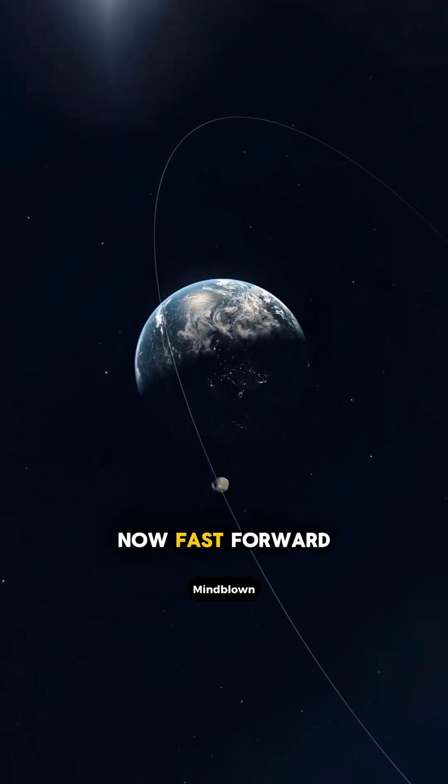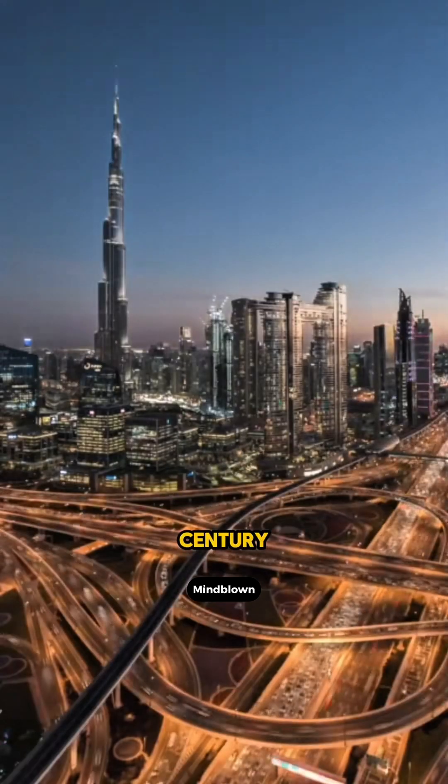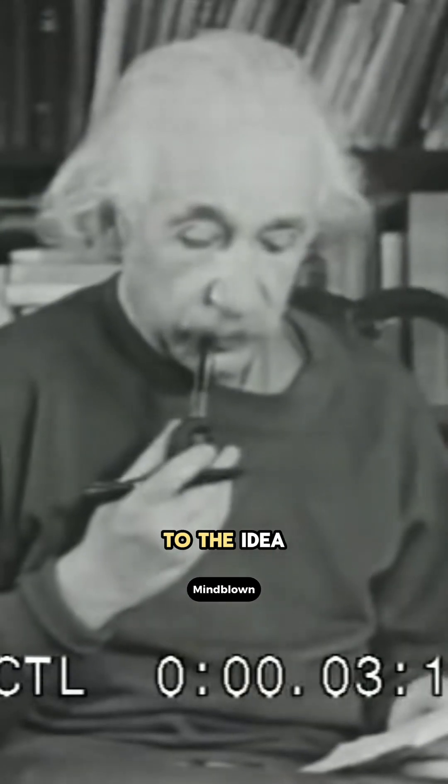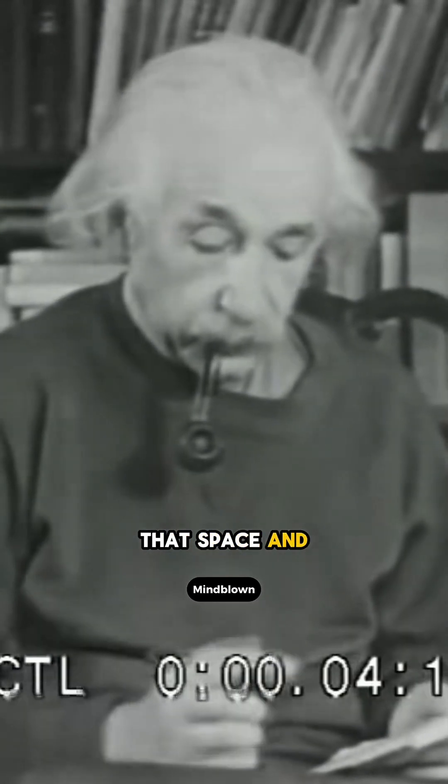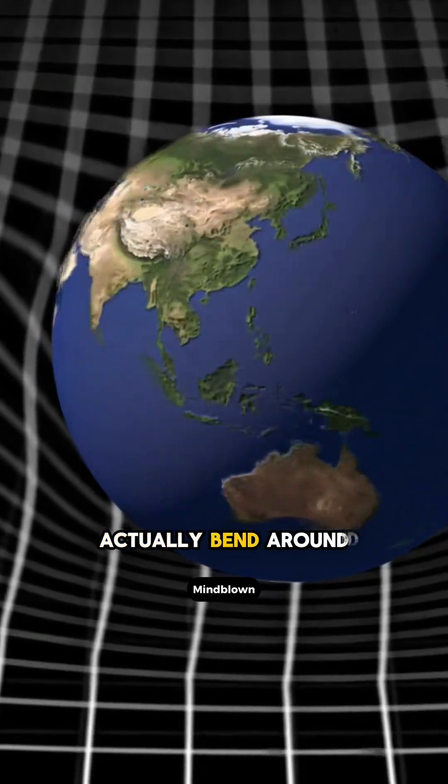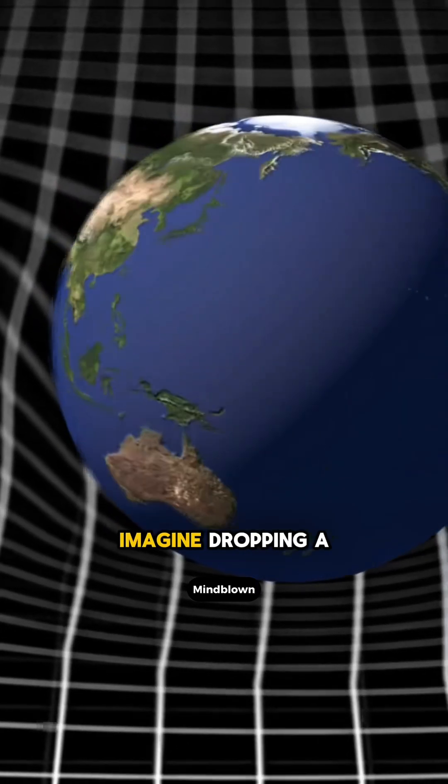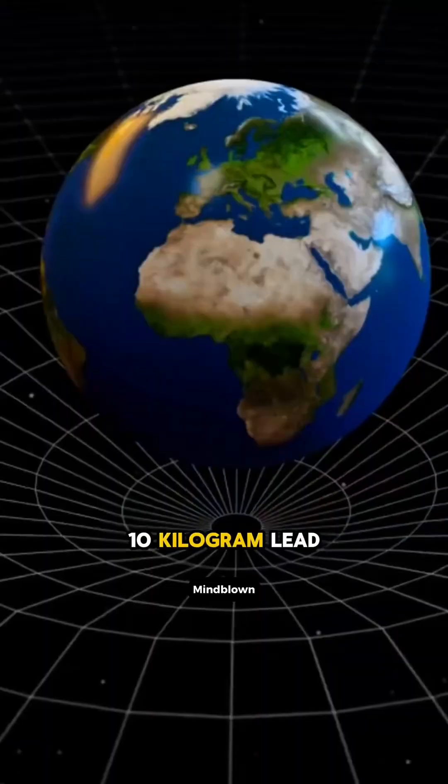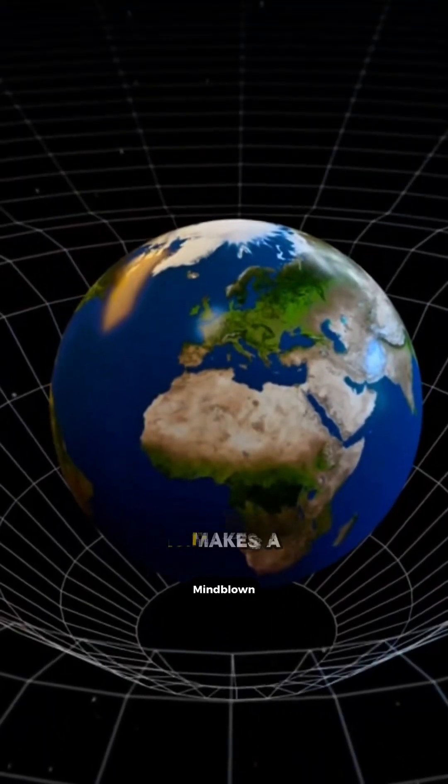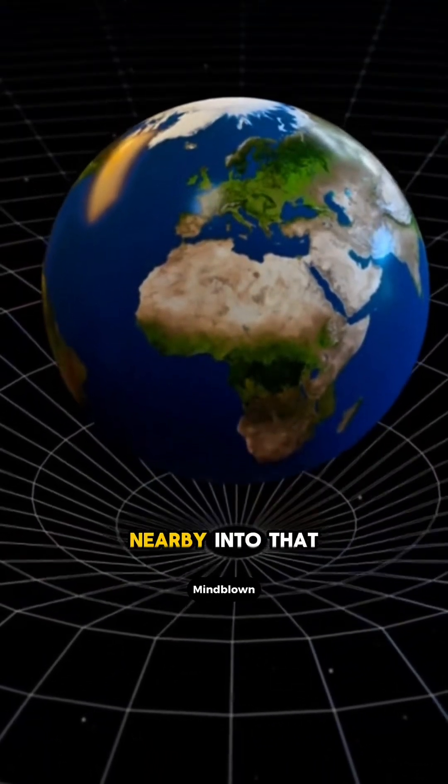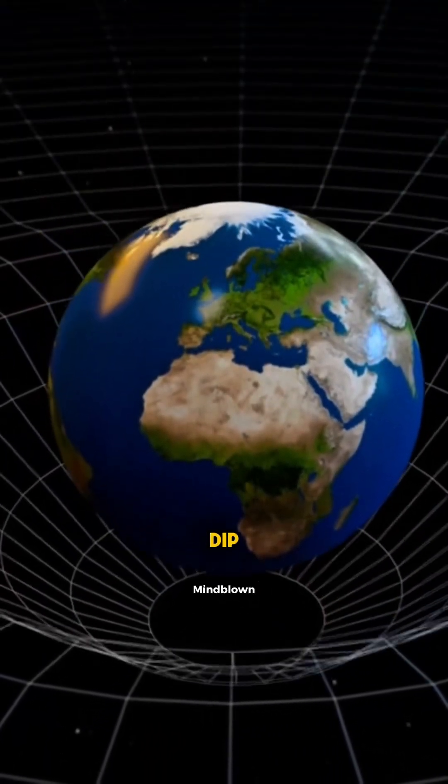Now, fast forward to the 20th century. Einstein introduces us to the idea that space and time actually bend around massive objects. Imagine dropping a 10 kilogram lead ball on a bed sheet. It makes a dent, pulling anything nearby into that dip.